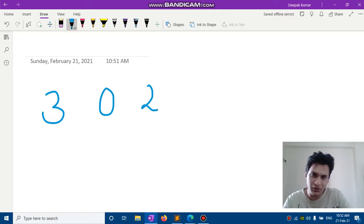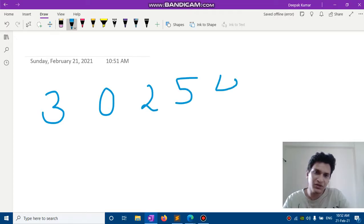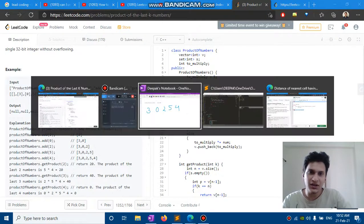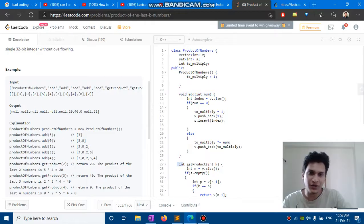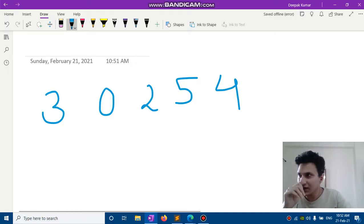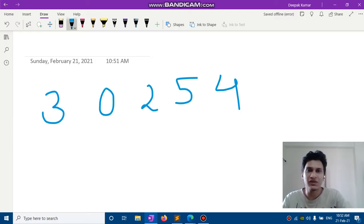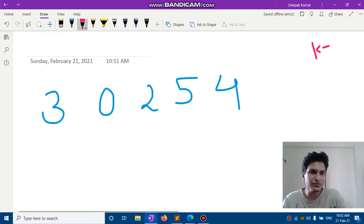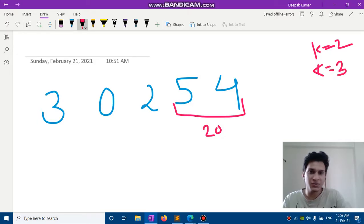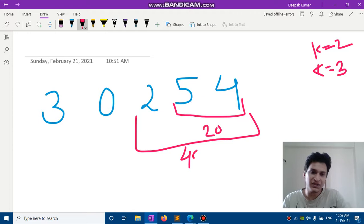So the question involves an automatic vector which has two functions: you can add or you can get product. When the get product function is called with a parameter k, you have to return the product of the last k numbers. For example, with elements 3, 0, 2, 5, 4, if k equals two the product of the last two numbers is 20.